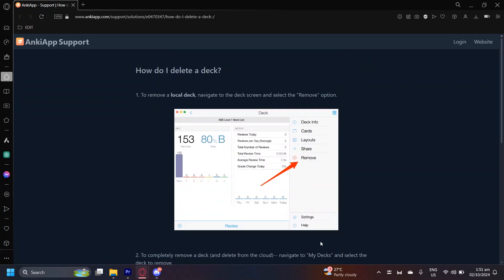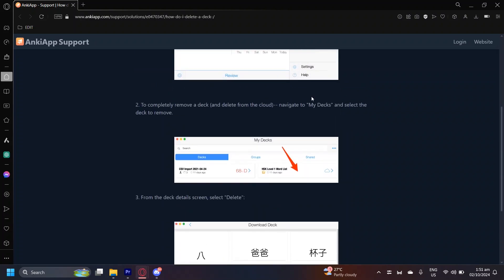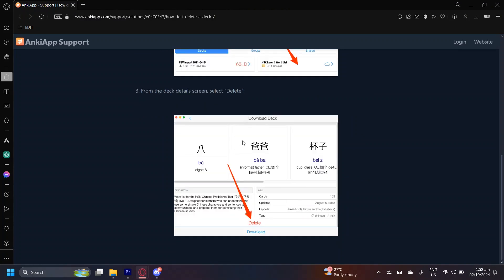And yeah, that's about it. There are only three steps to this tutorial. Once again, navigate to the deck screen and then tap on remove. And if you want to completely remove it, like deleting it from the cloud, navigate to my decks and then select the deck to open up the deck details.